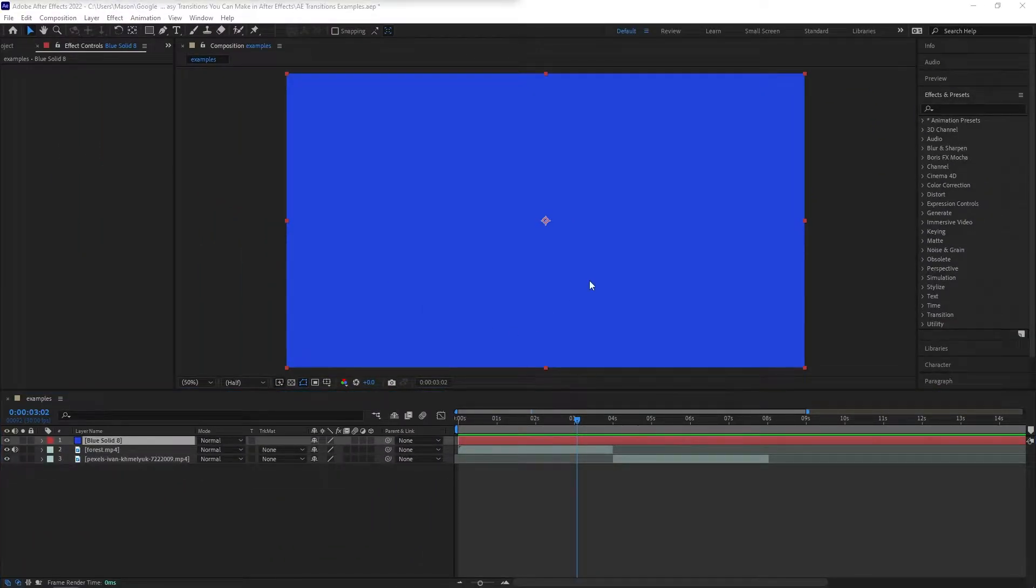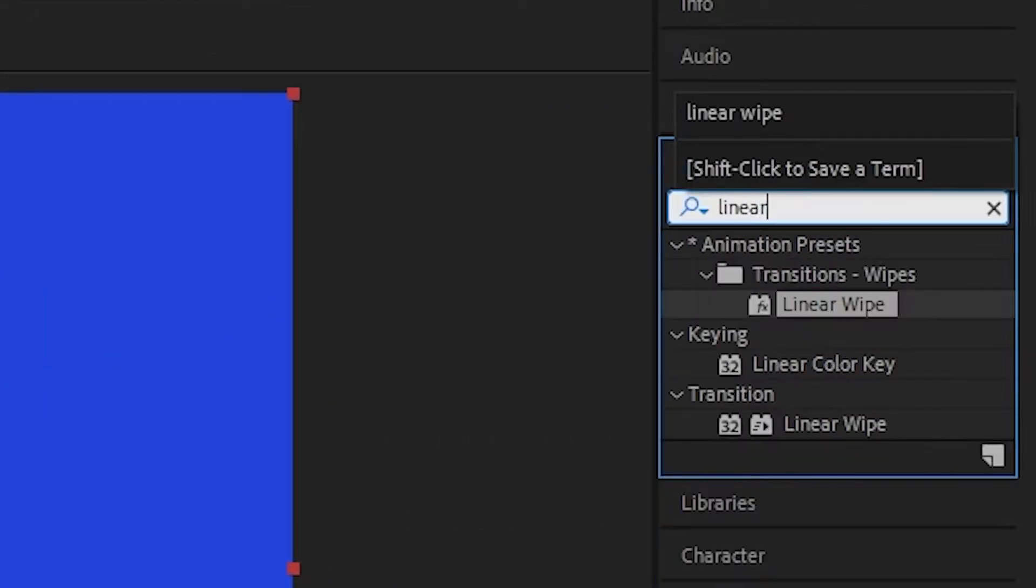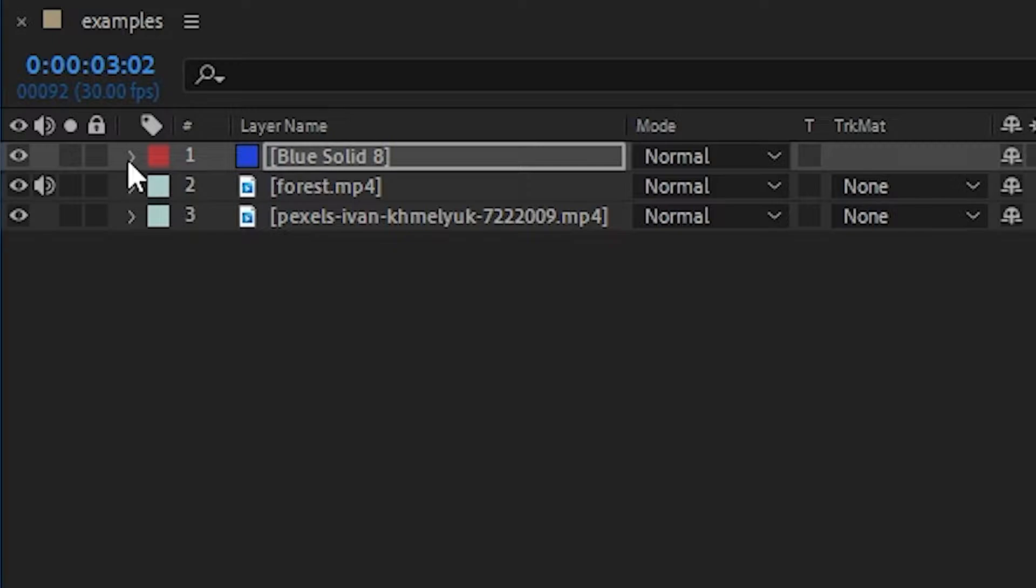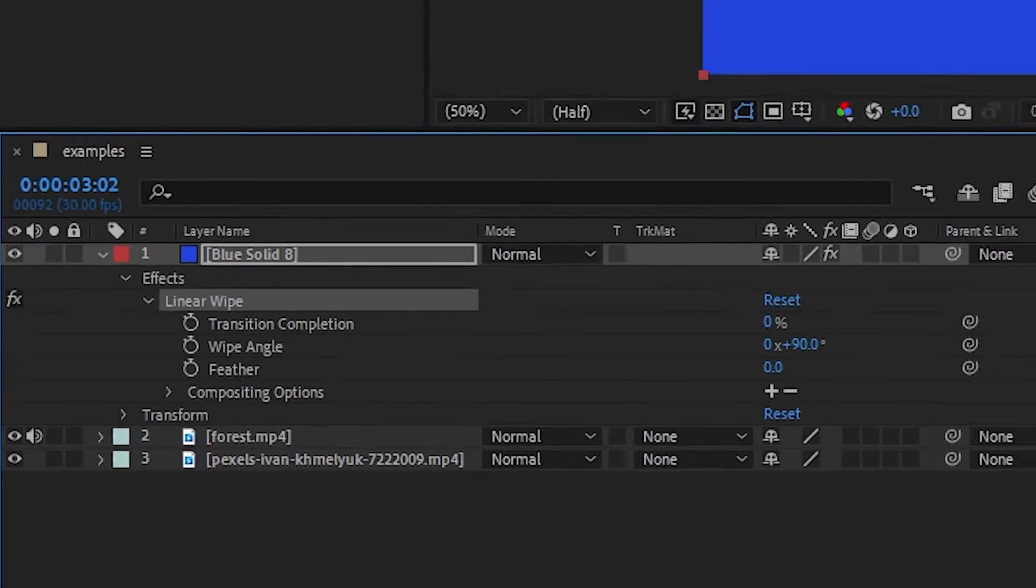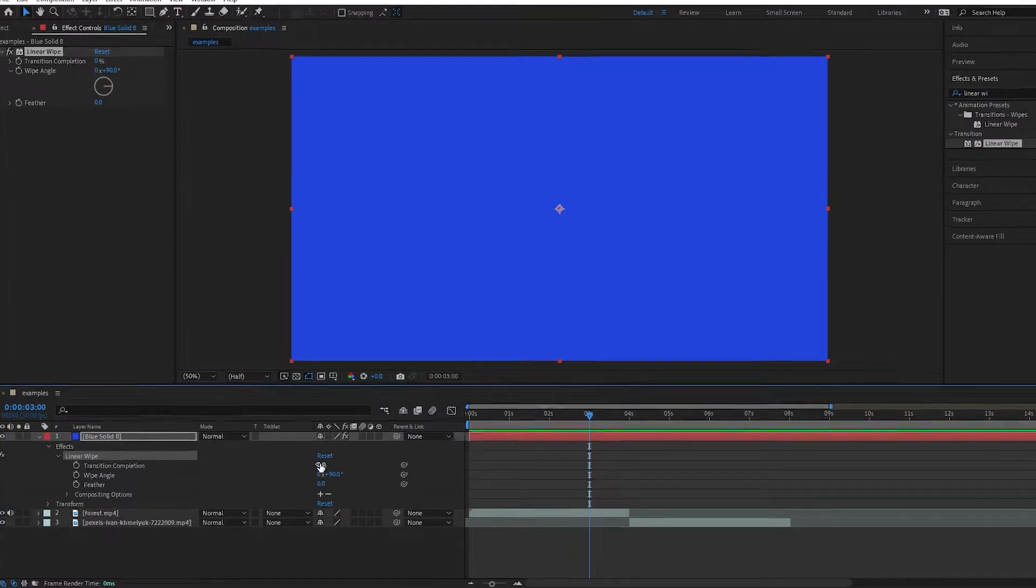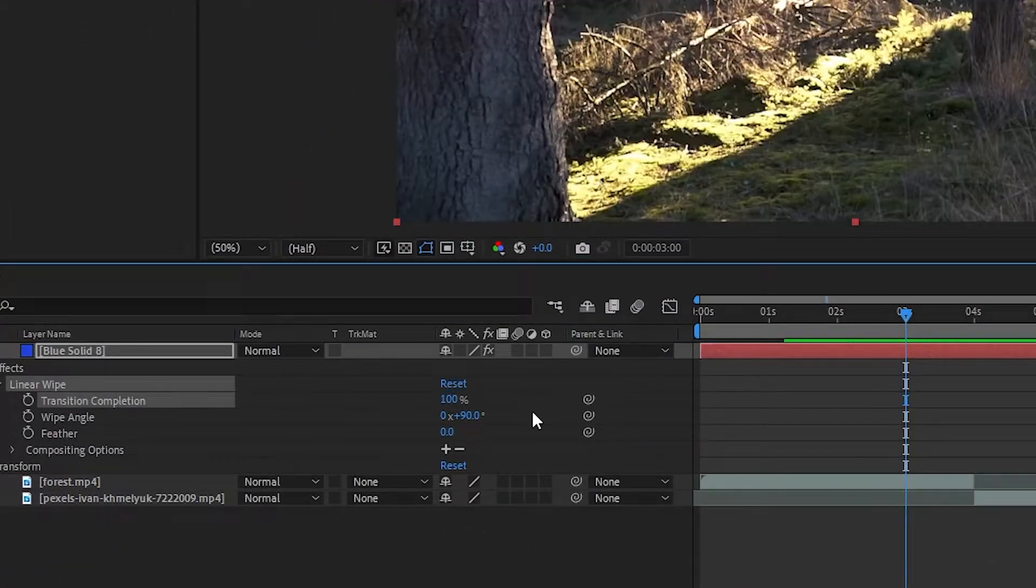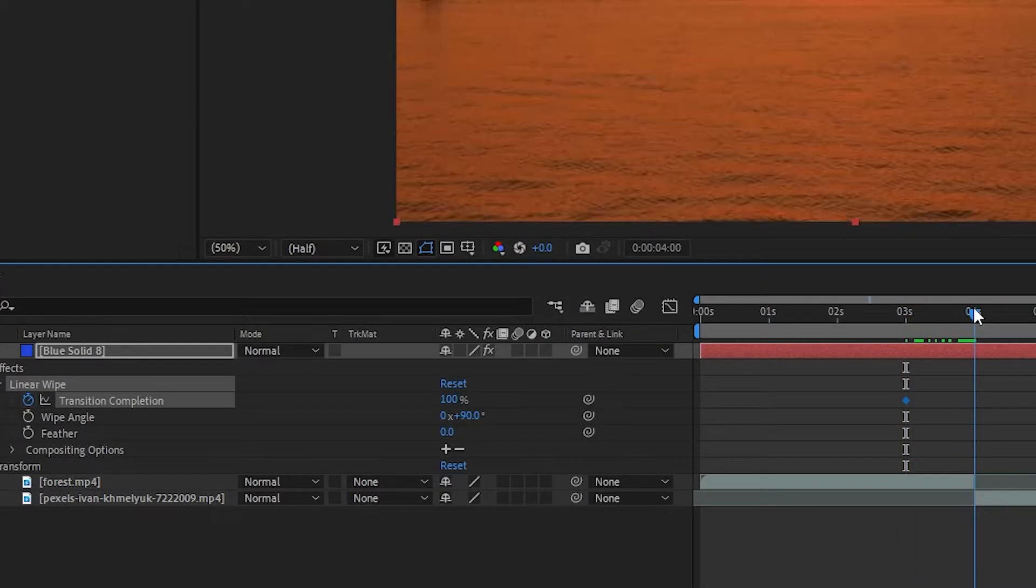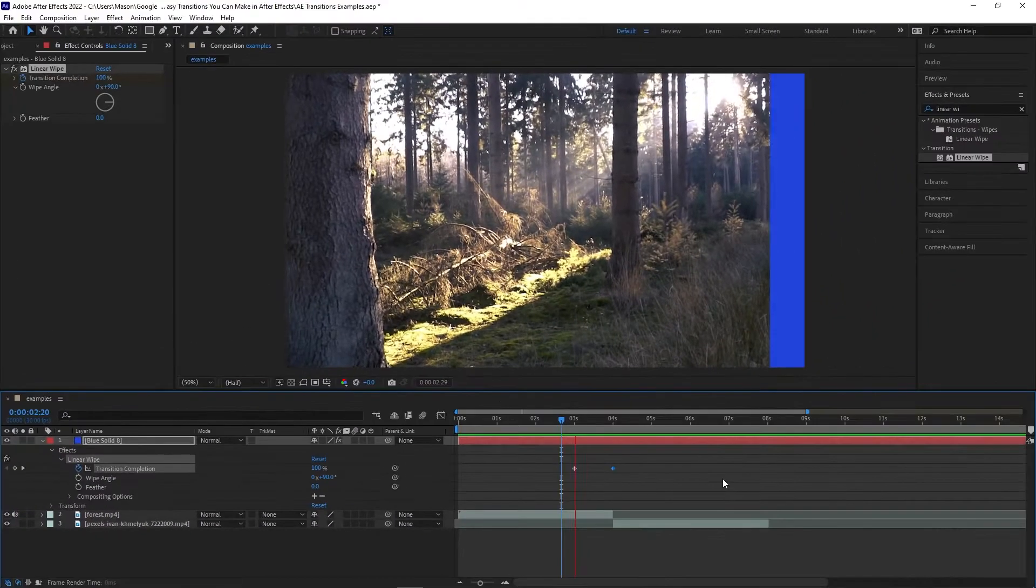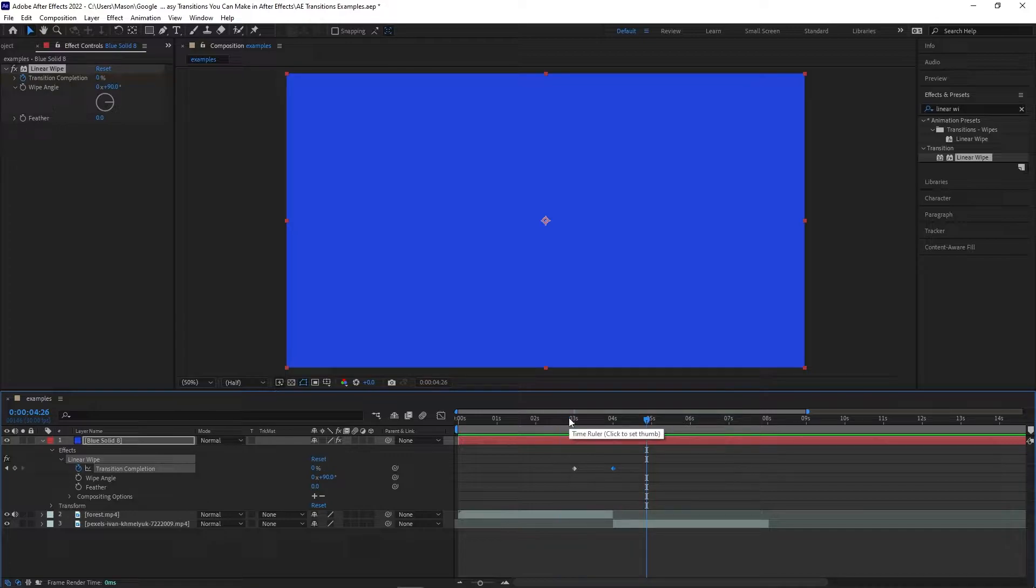Search for and apply the linear wipe transition to the solid. Open the linear wipe settings until you see the transition completion property. Now move the playhead to one second before the transition point and create a keyframe. Set this keyframe's value to 100%, then move to the transition point and create a keyframe at 0%.